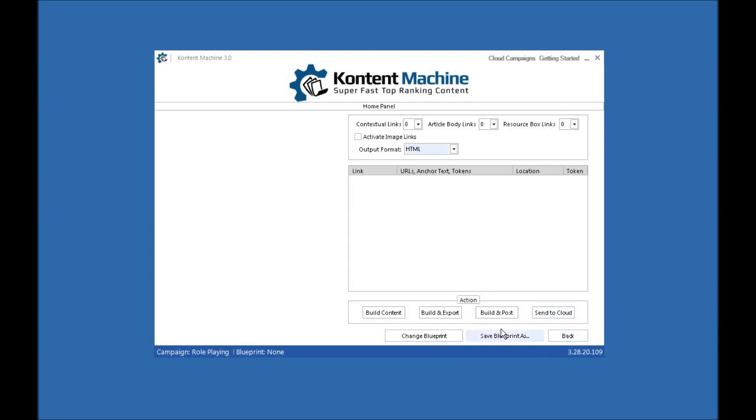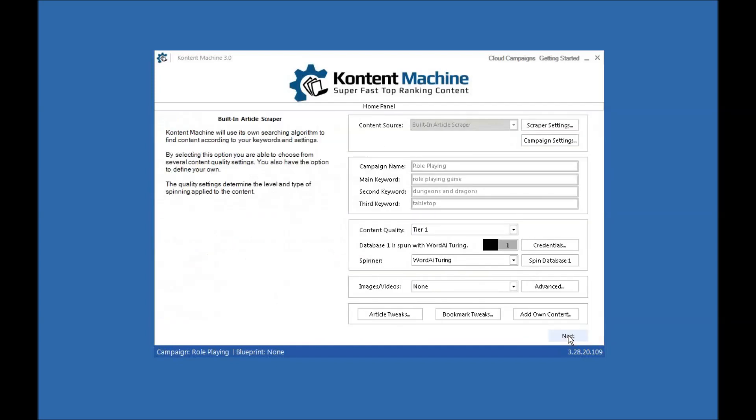You can then save it as a blueprint if you spent some time tweaking everything and getting everything exactly as you like. You can then save it as a blueprint and use it for other campaigns. You just change the keywords and it will use all the other settings that you've got in there.